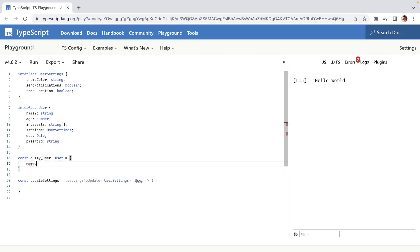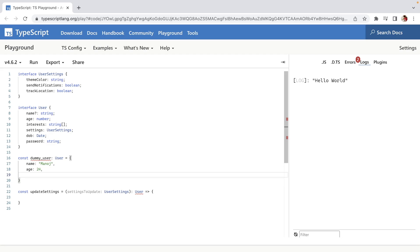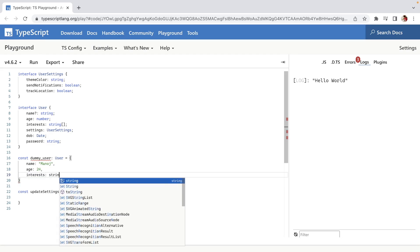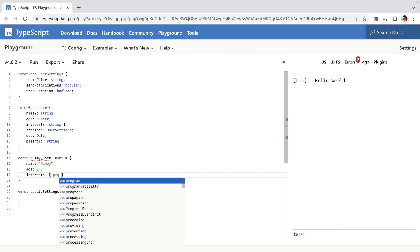So the dummy user will have name 'Manoj', age 24, and interests as an array of strings — for example, 'programming'.